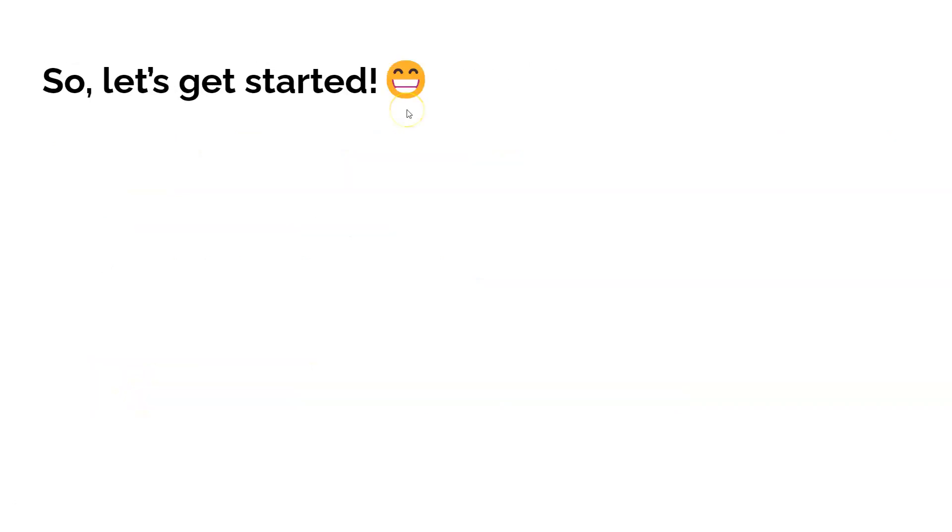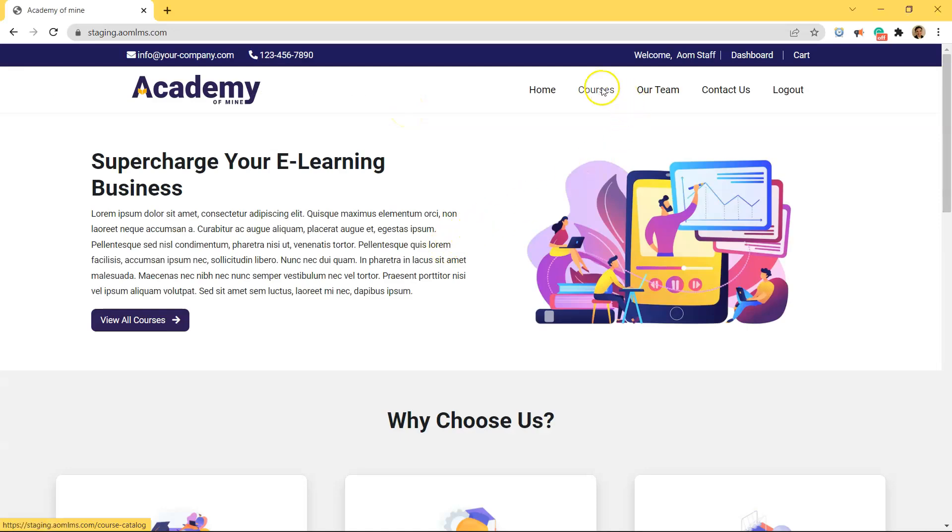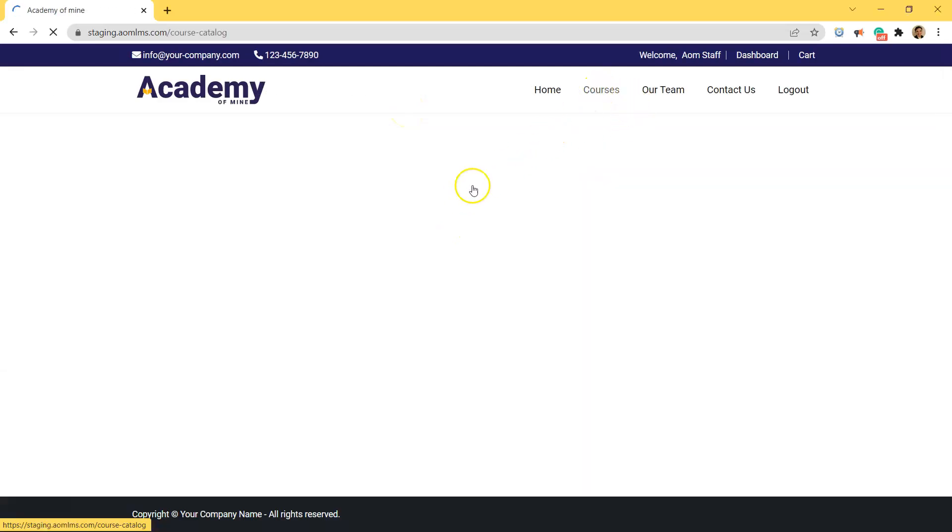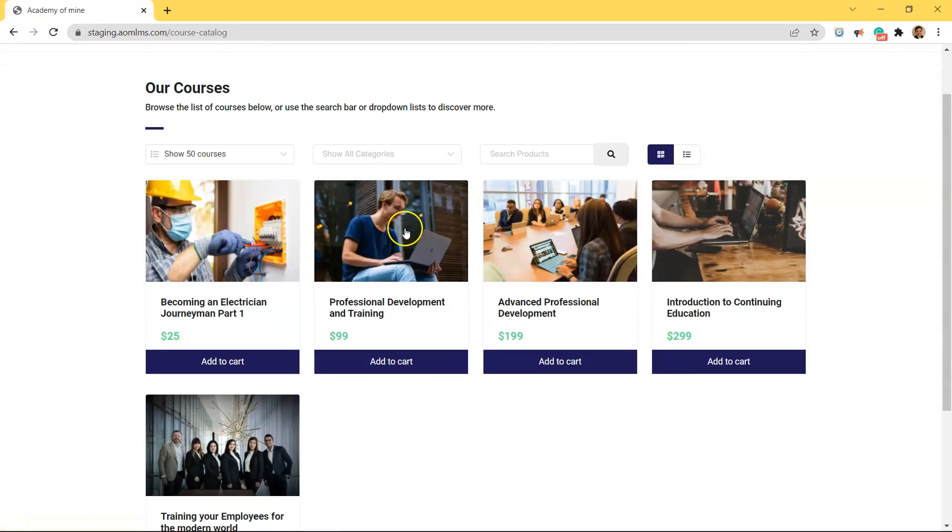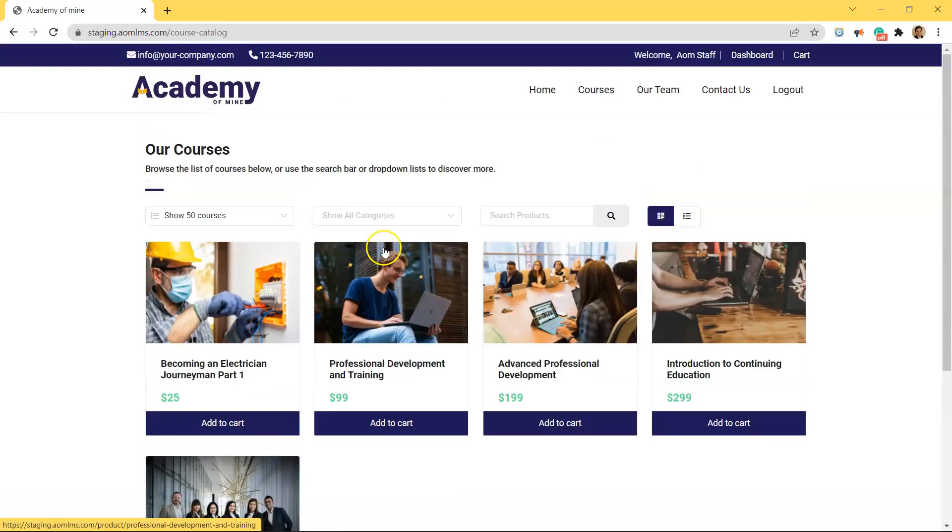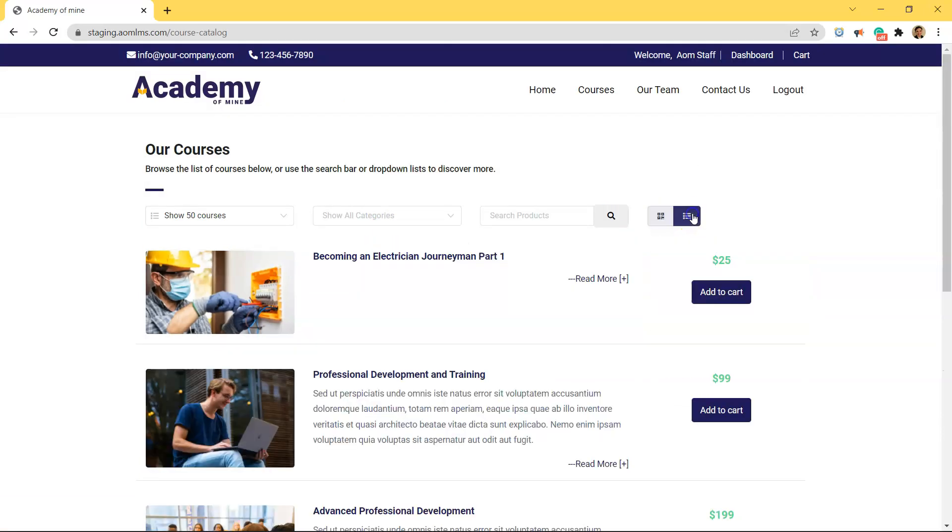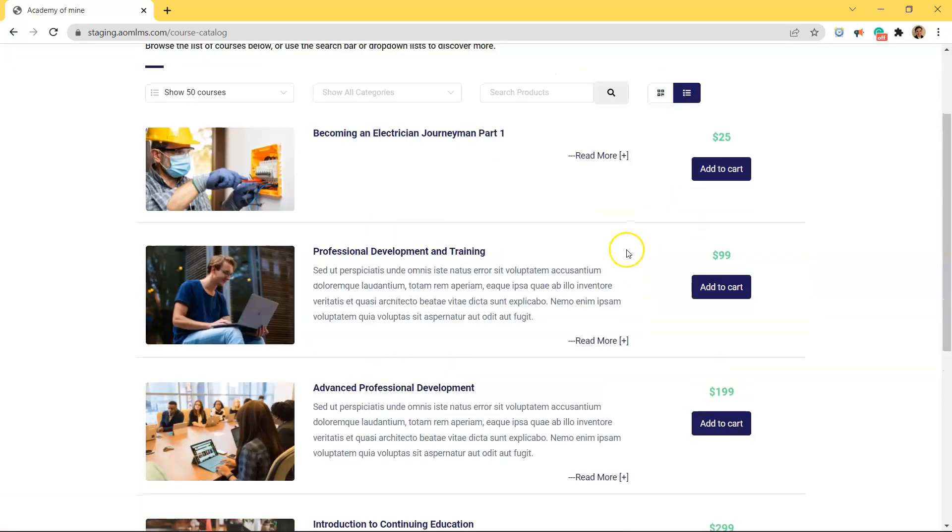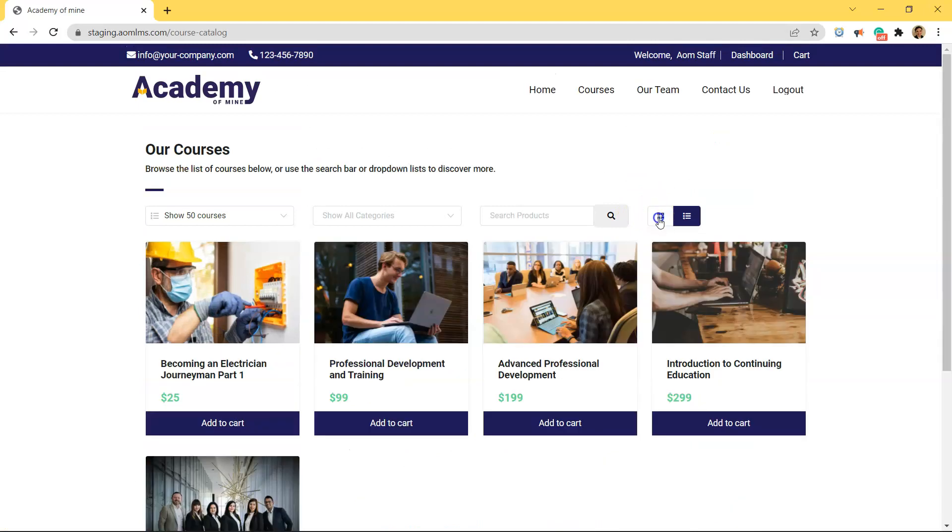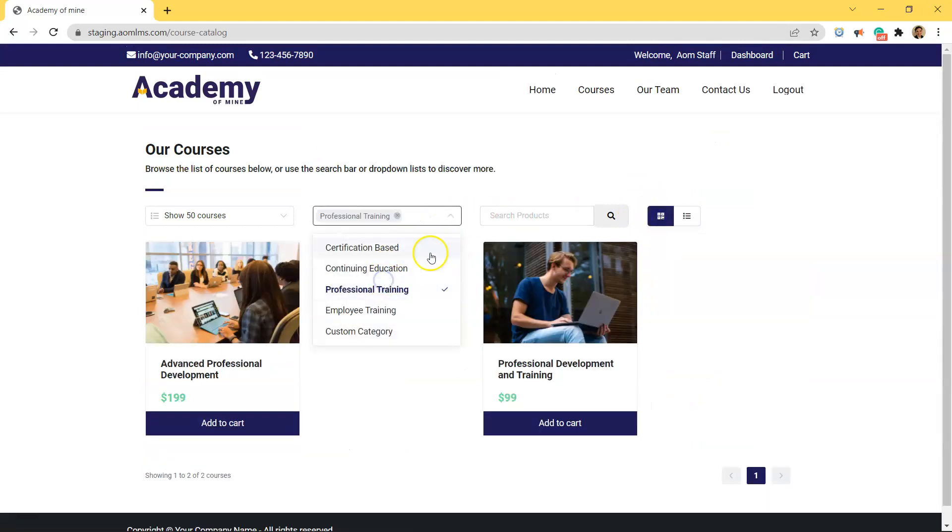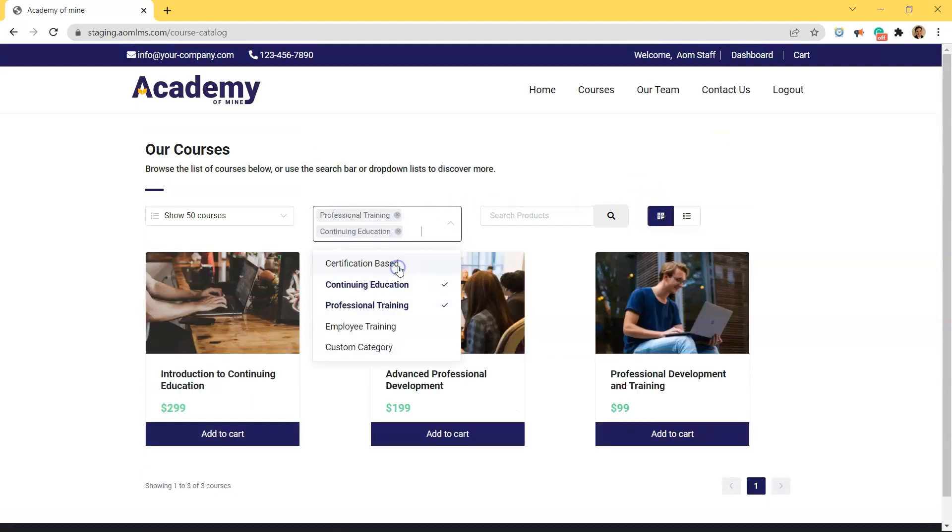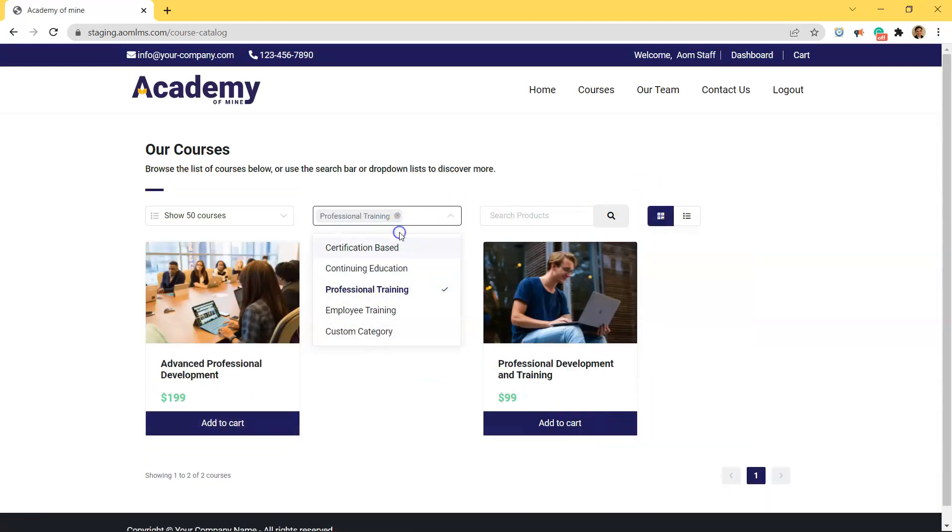All right, so let's get started. On the front-facing LMS site, this is what a default catalog would look like. You click on courses and all of your courses are displayed here. In this case, there's not too many so it's pretty simple to separate them manually by categories on the page.